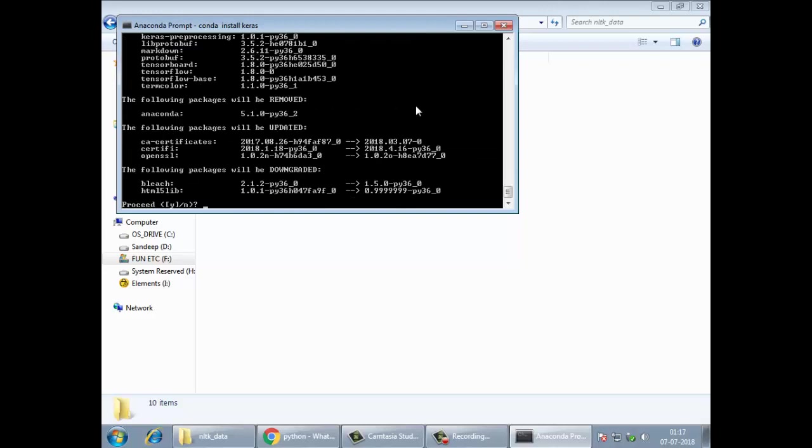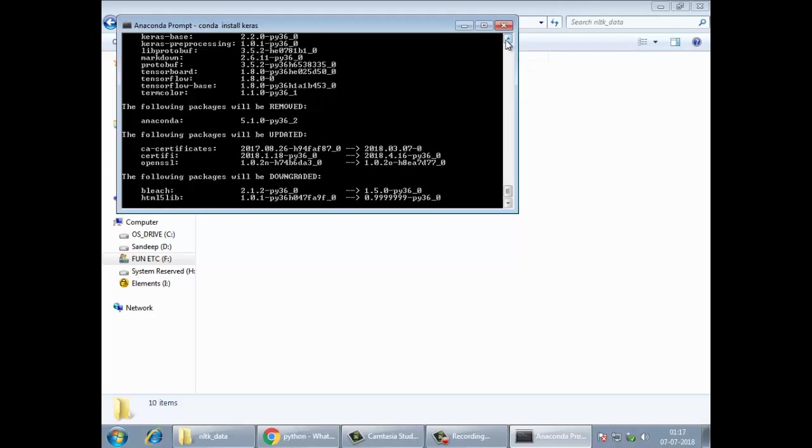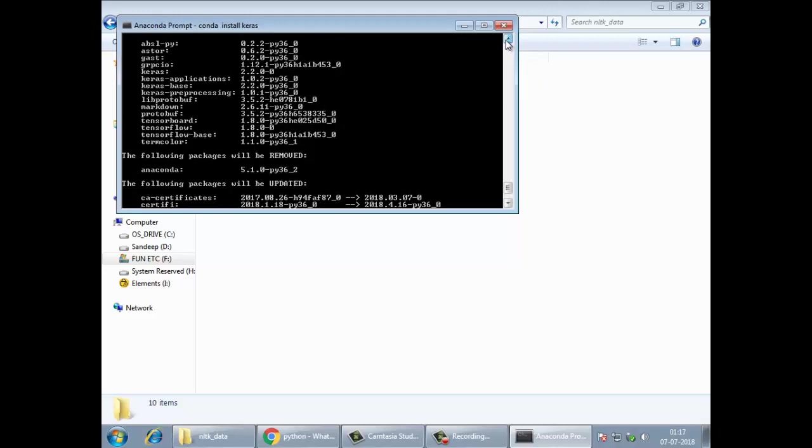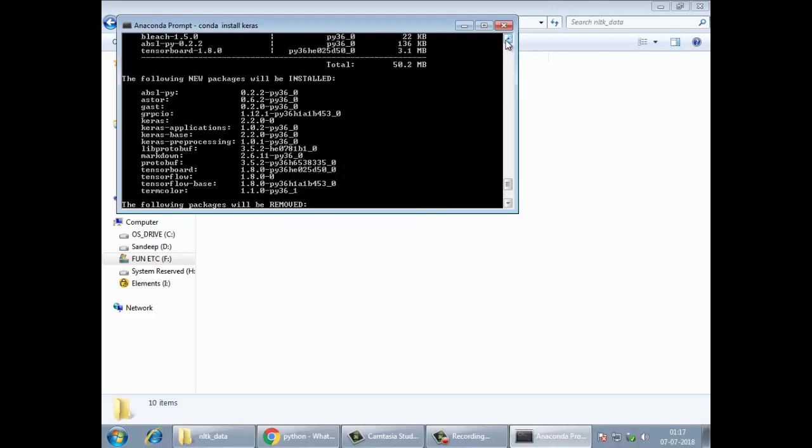Installed with Conda install Keras. And you can see how many dependencies it has identified. They're asking to proceed, whether it should go ahead and install the dependency. You should be connected to the internet to install all these dependencies. Press yes, and it will start installing everything.